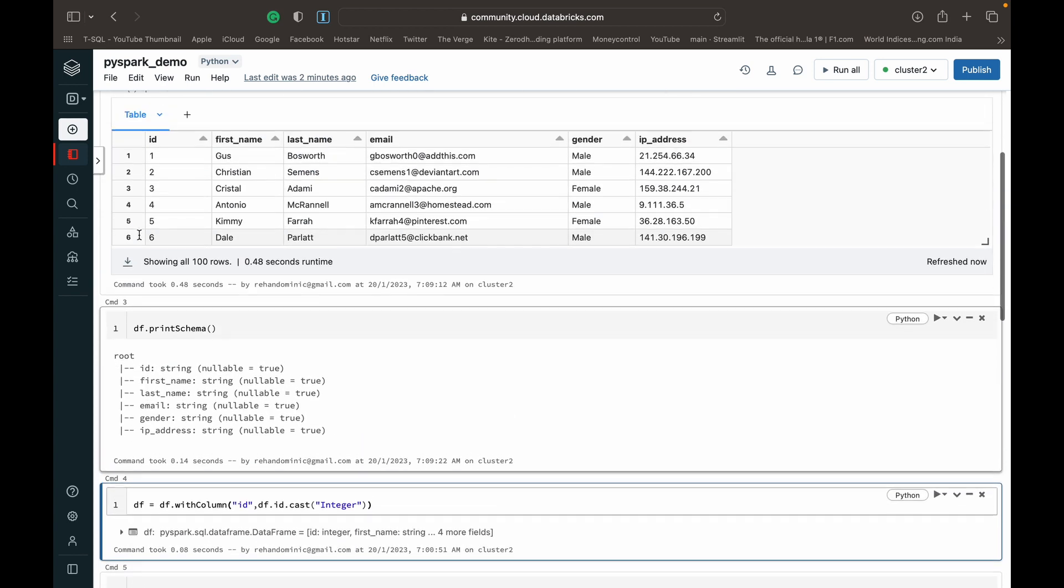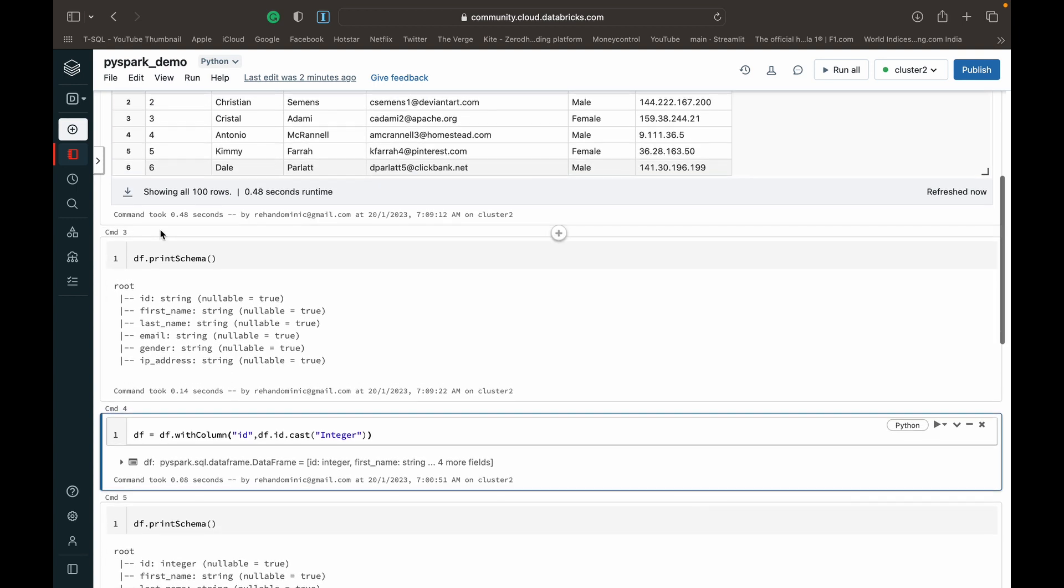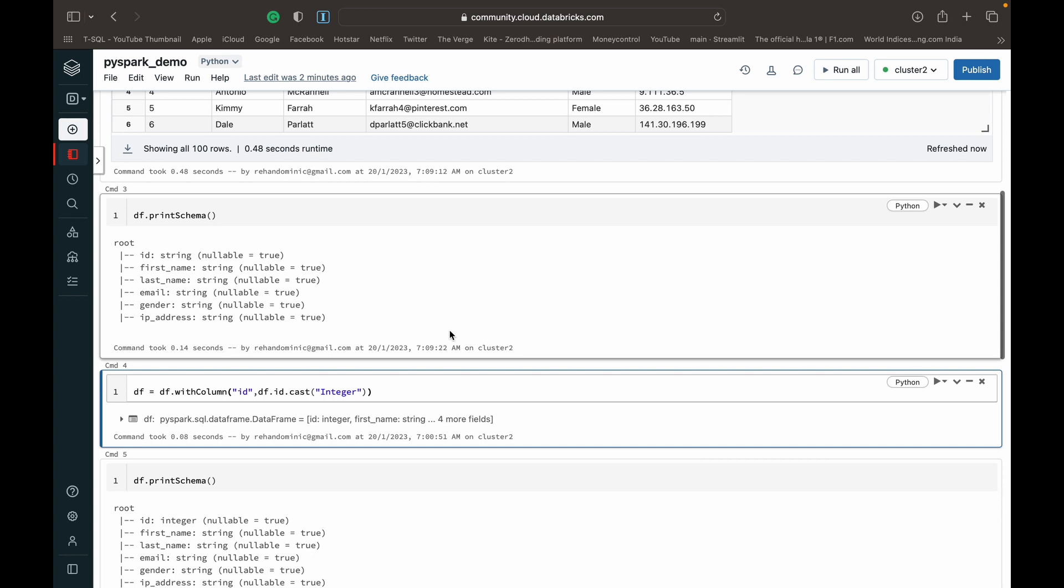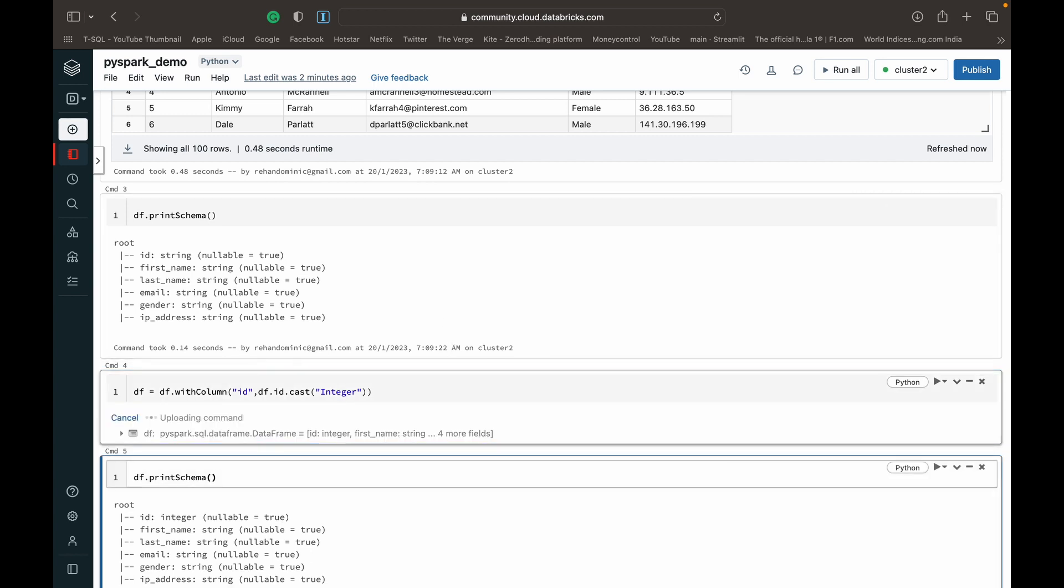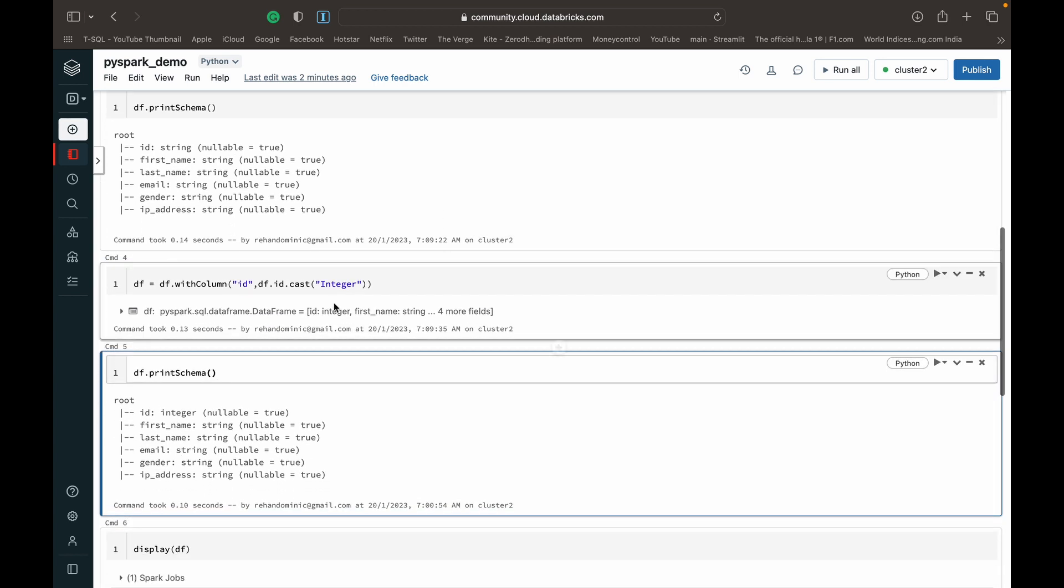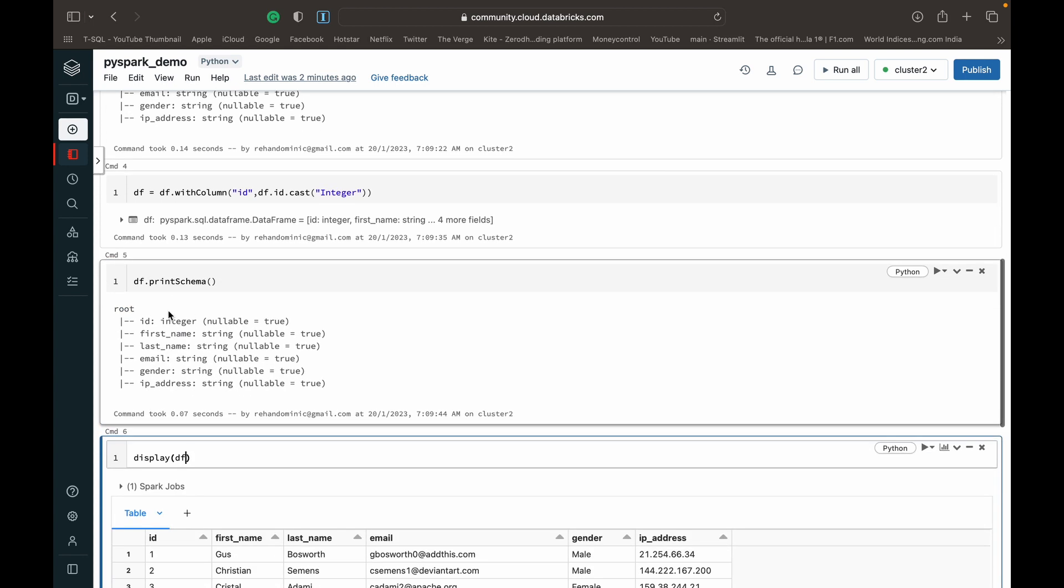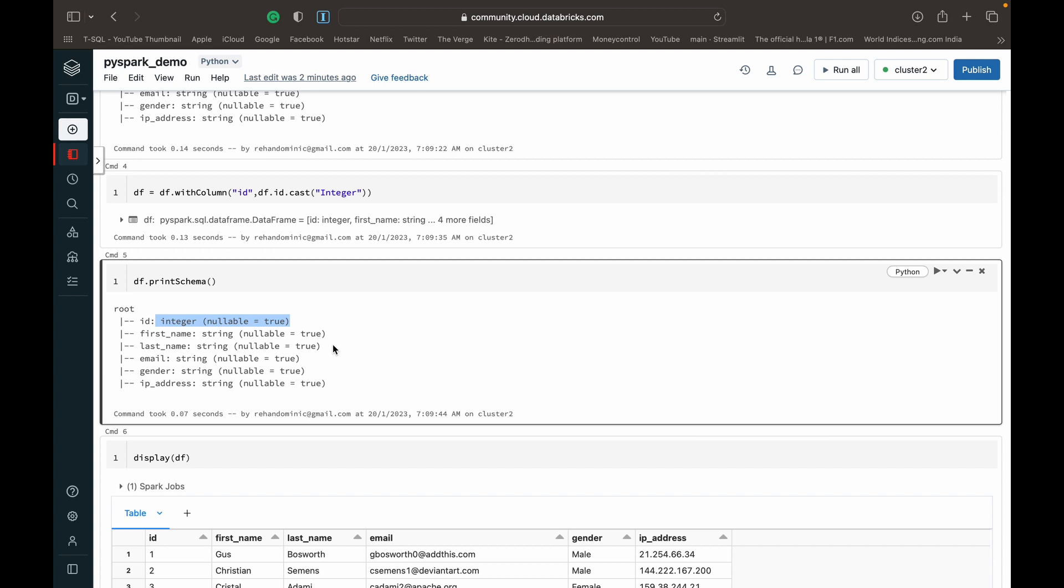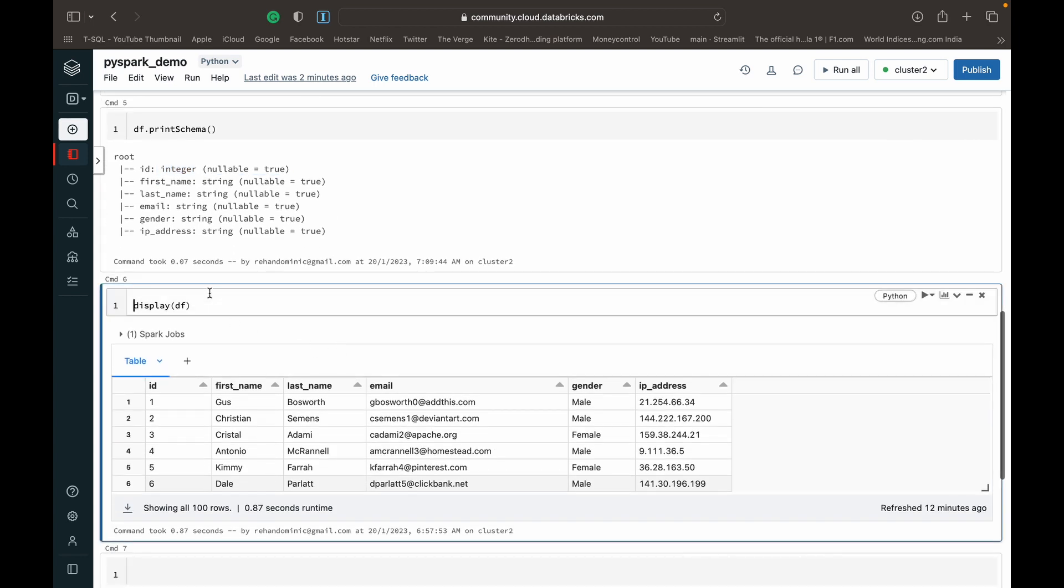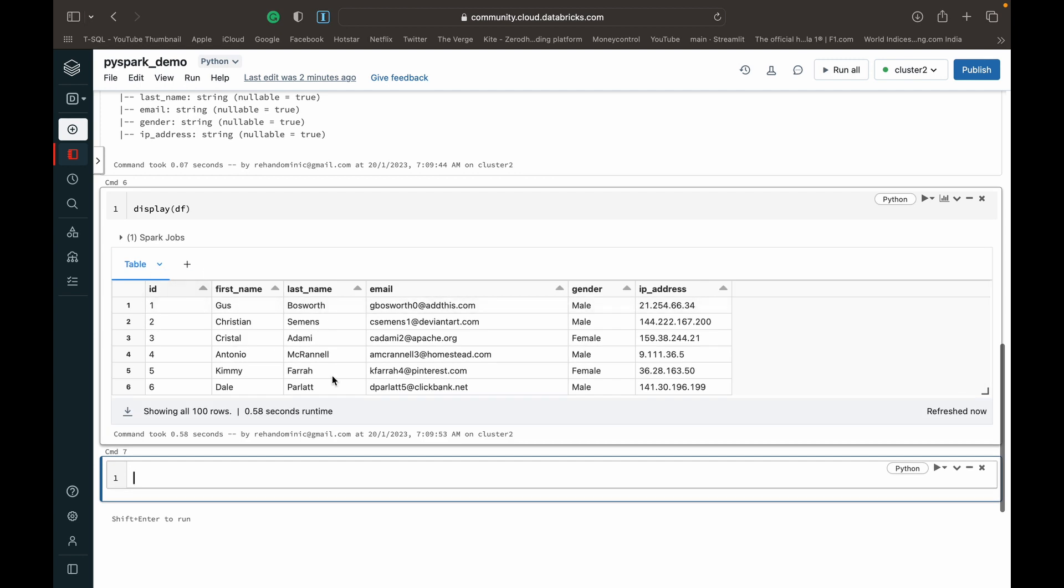You can see that the ID column, which has only numbers, is being read as a string. So I want to convert that using DF.withColumn to change the data type to integer. I have a video on how to do this linked in the top right corner. After printing the schema after conversion, you can see ID has become an integer. Now we're ready to begin working. I'm displaying the final data frame that we're going to be working with.